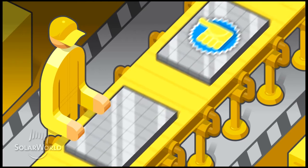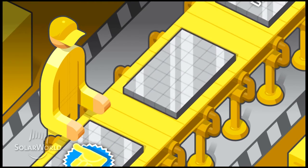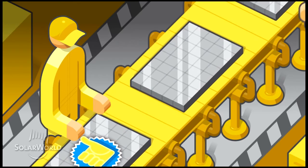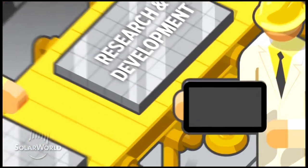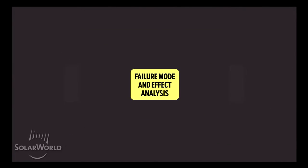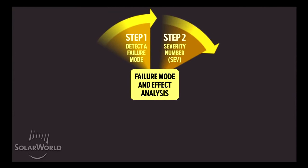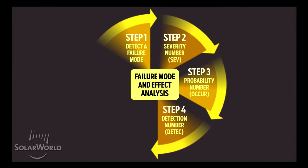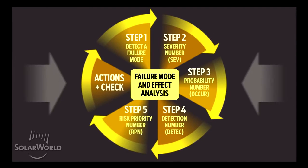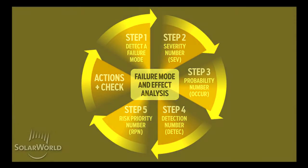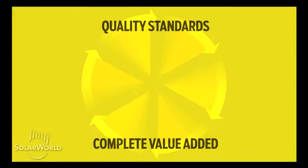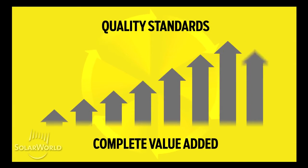Quality is ingrained in every step of our manufacturing process, starting with R&D. SolarWorld uses failure modes and effects analysis, FMEA, for our design and materials selections processes. This allows us to identify potential failures based on our past experience to ensure that we don't include them in future designs.